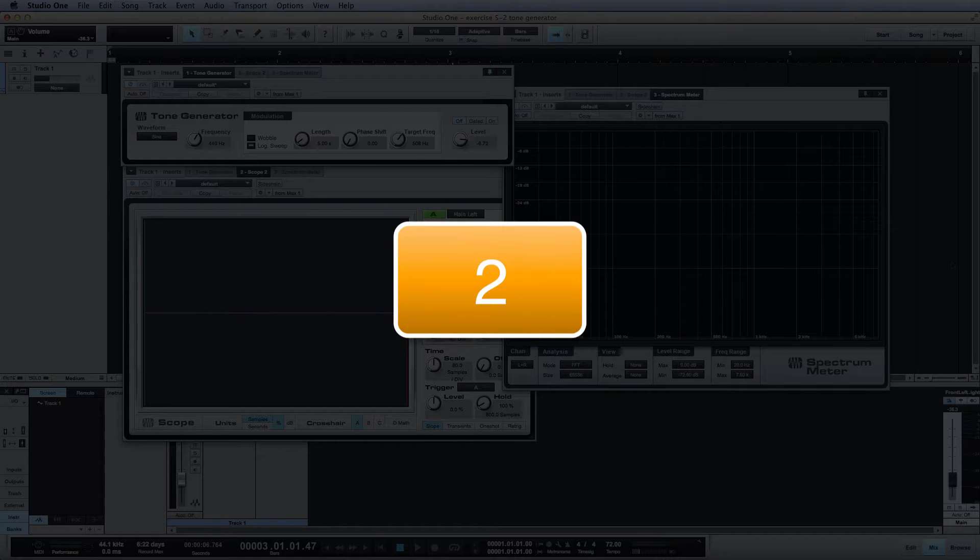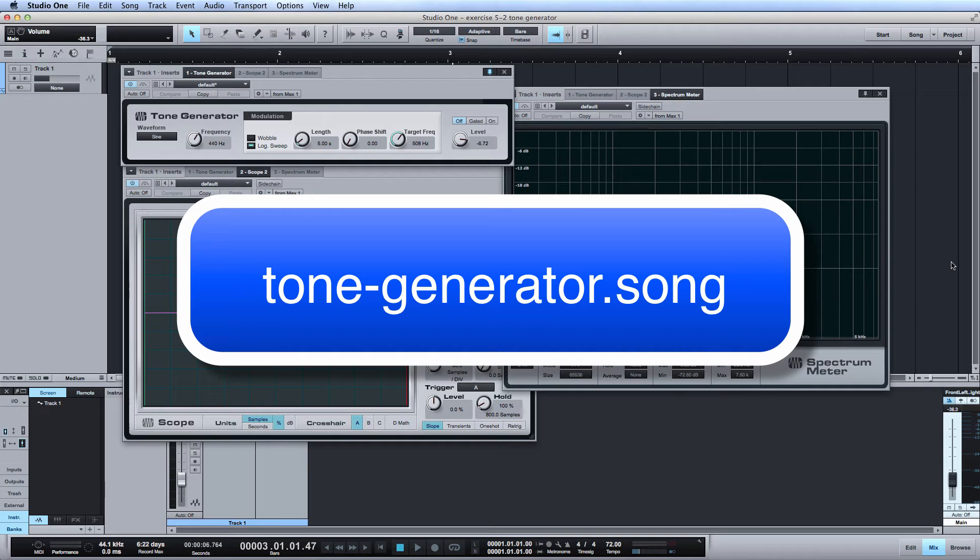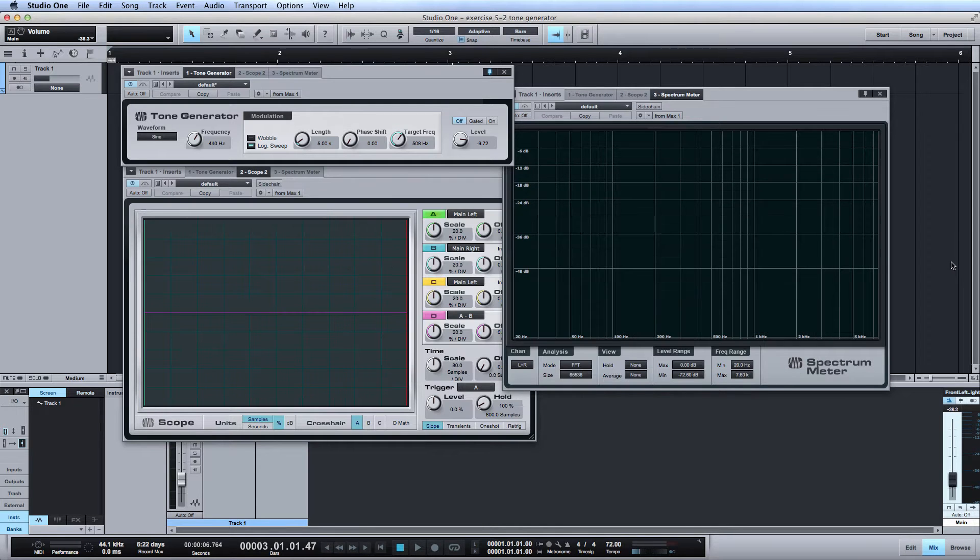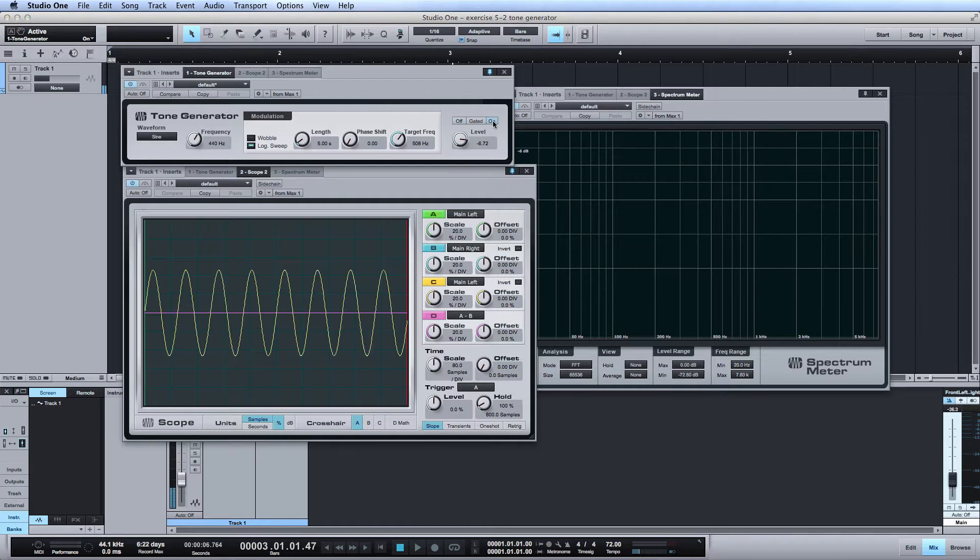Step 2: Open the Tone Generator song session. Turn the Tone Generator plug-in on. Adjust the volume of your headphones and speakers to a low listening level.